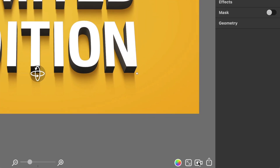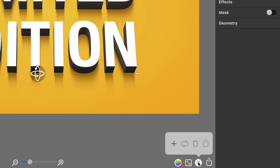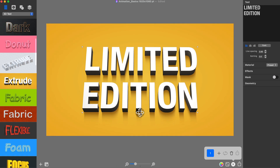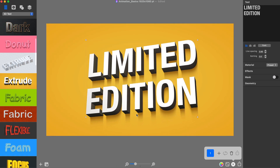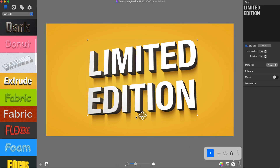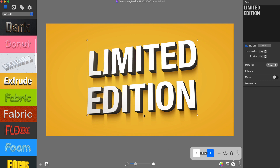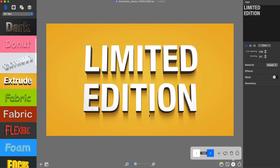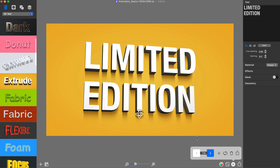Once the design is ready, I click the Create Animation button to access the Animation Tools panel. Then I click the plus icon to create my first keyframe and slightly turn the text in 3D. Once I'm satisfied with my first keyframe, I press the Add Keyframe button to add another keyframe and turn the text a little more in 3D. I repeat these steps until I get 4 keyframes.